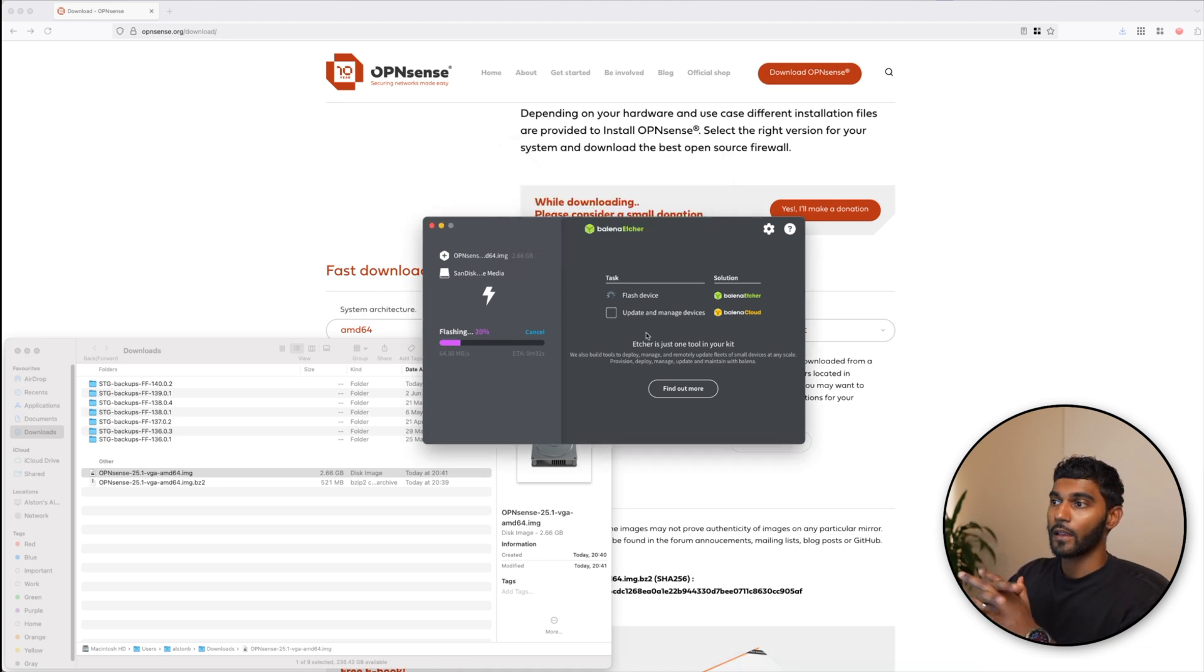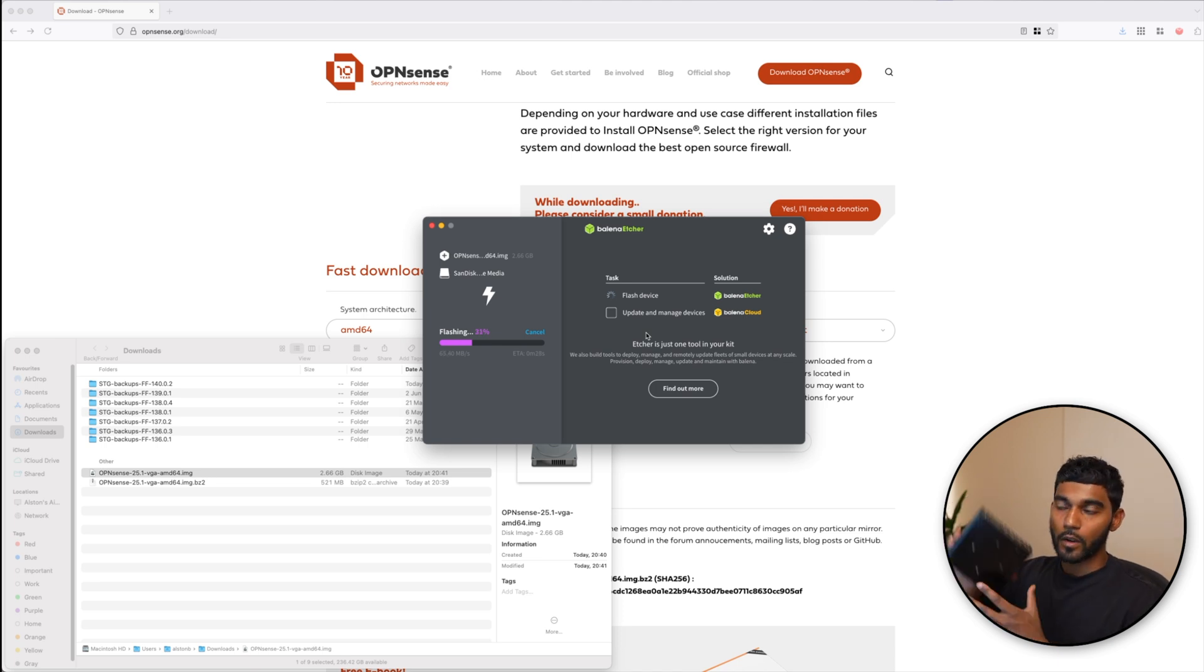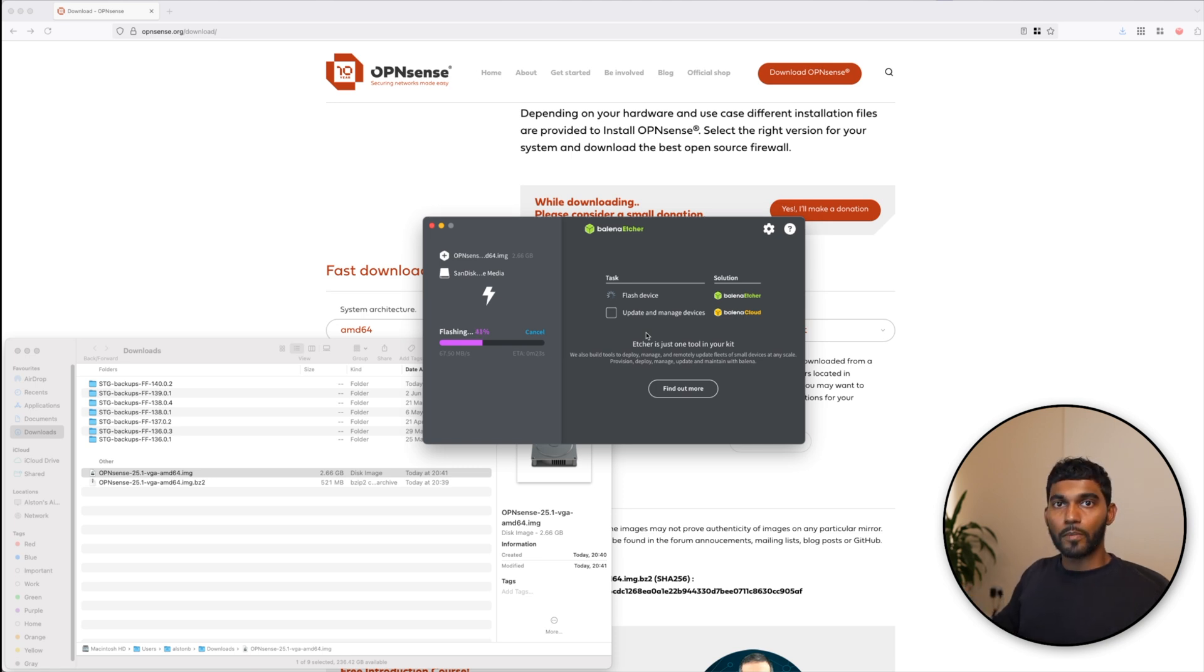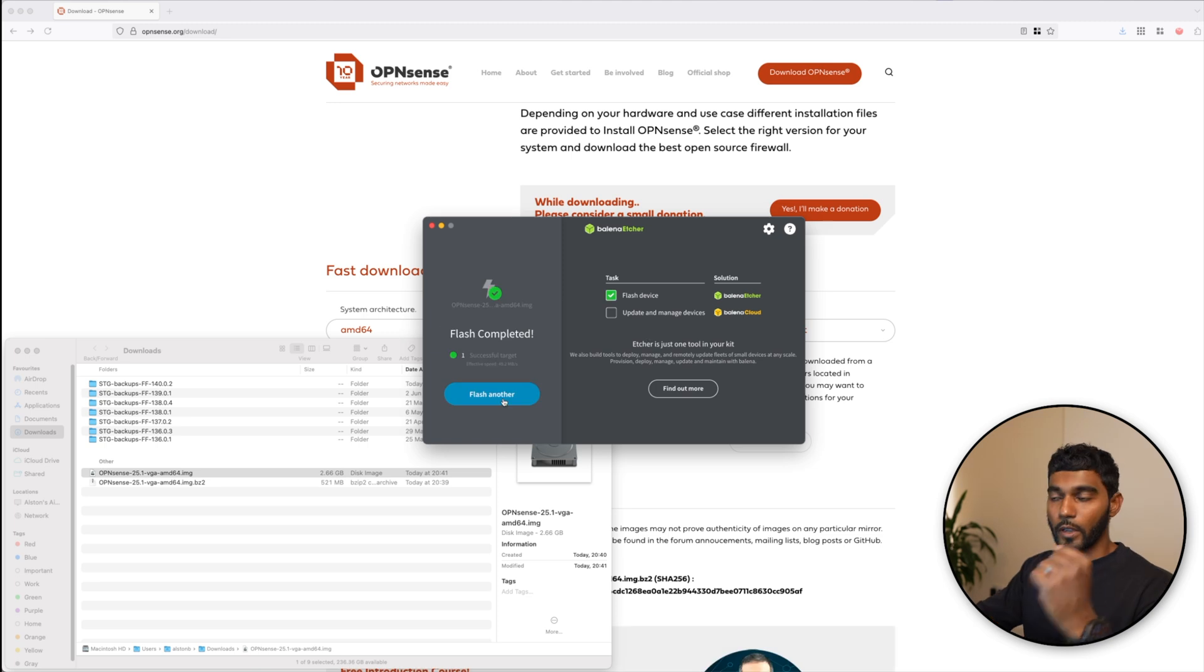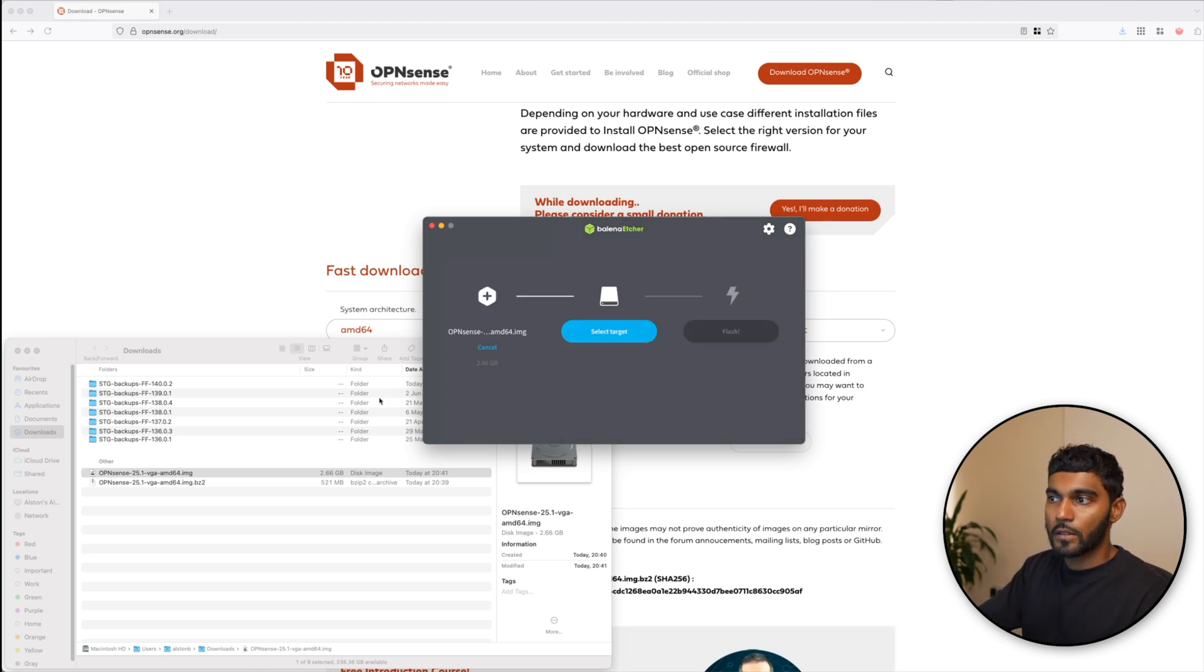So while that's happening, I'm going to start up the Topton box. We'll be able to plug the USB in and start the boot.